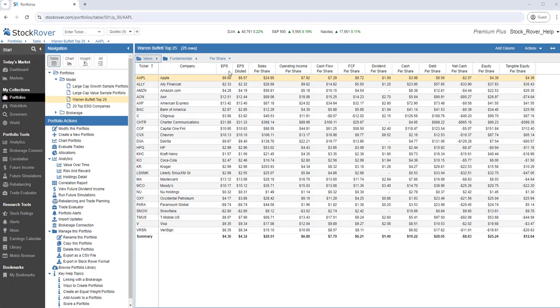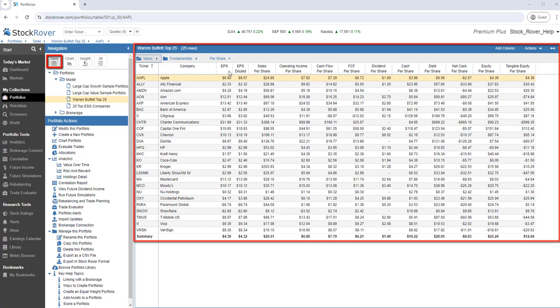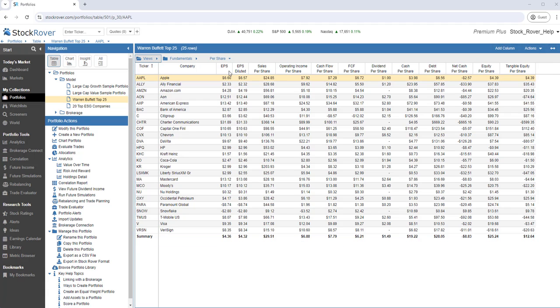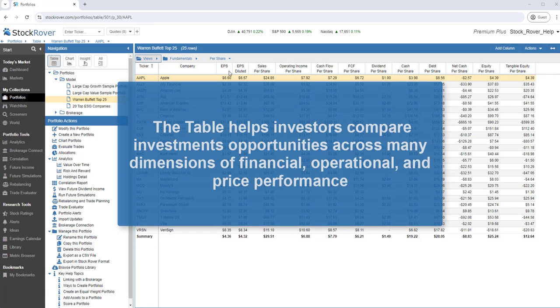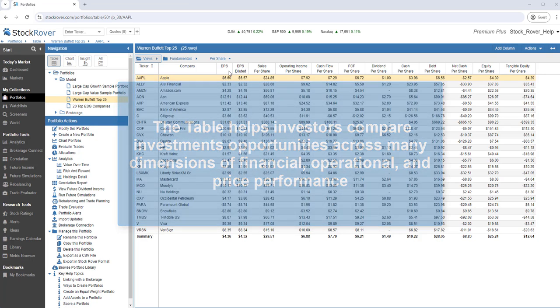Let's start with the table. Comparison is our specialty. No other site evaluates competing investment opportunities like Stock Rover. The table is designed to help investors compare investment opportunities across many dimensions of financial, operational, and price performance.